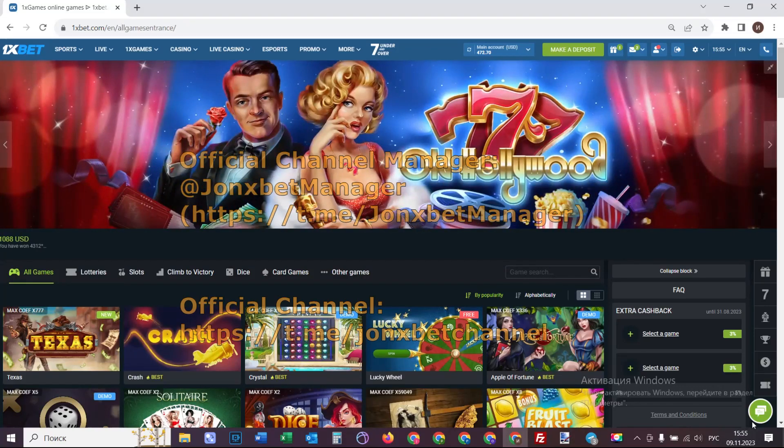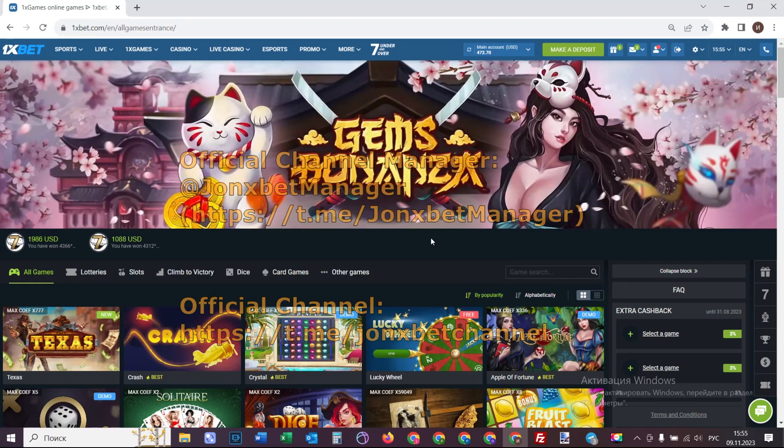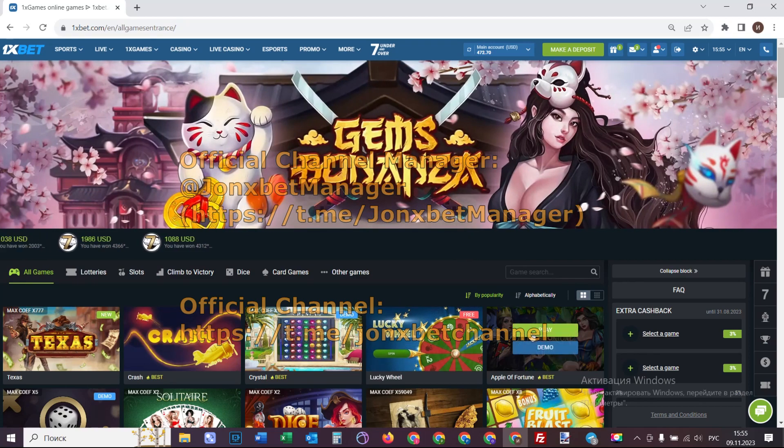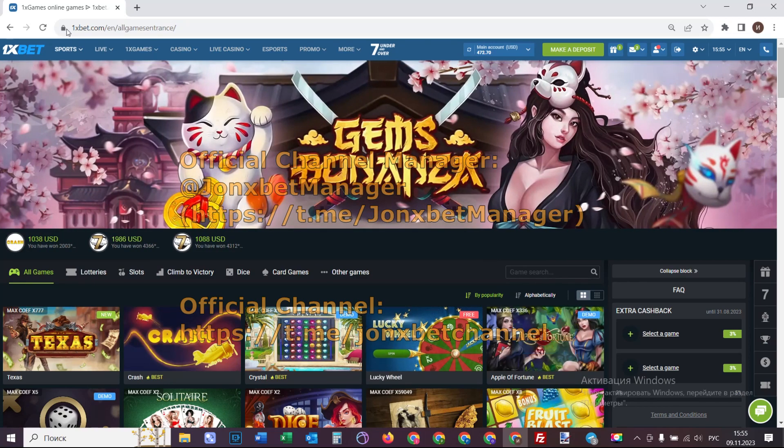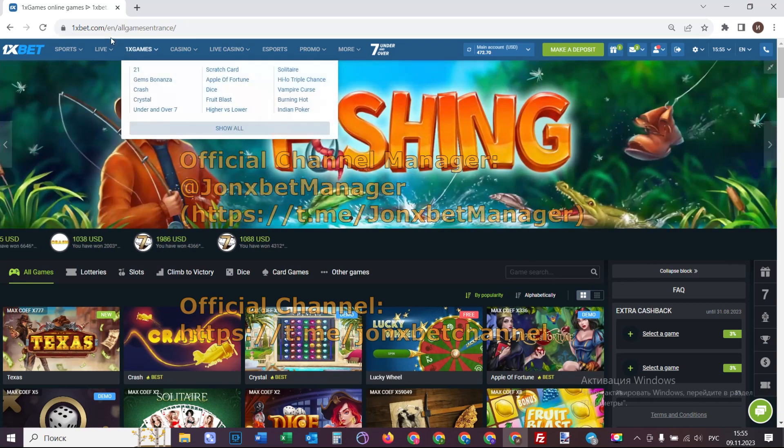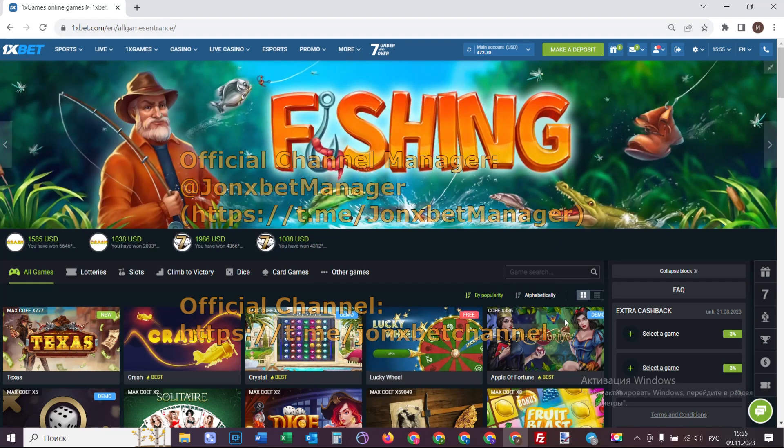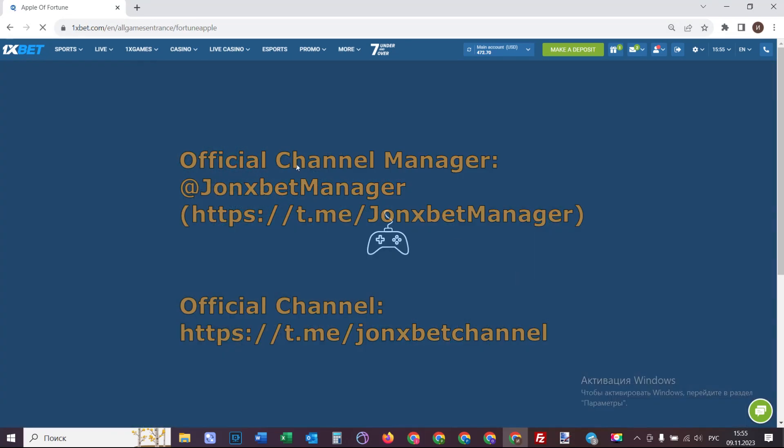Hello my friends, you're on my channel and now I'll demonstrate how a special software for Apple of Fortune works. Check this is the game - this crush, this one is bad. Now I click on play and you see...